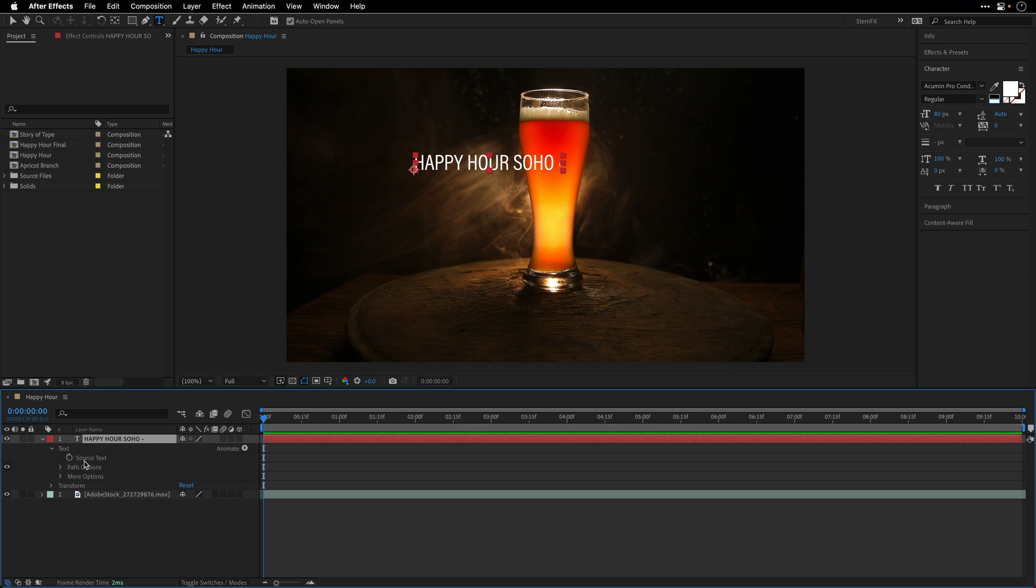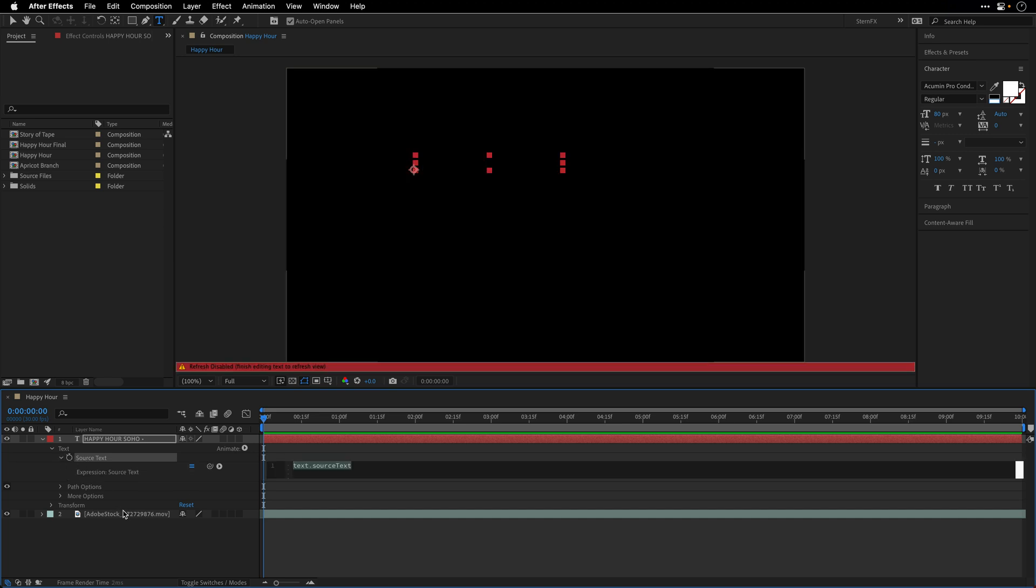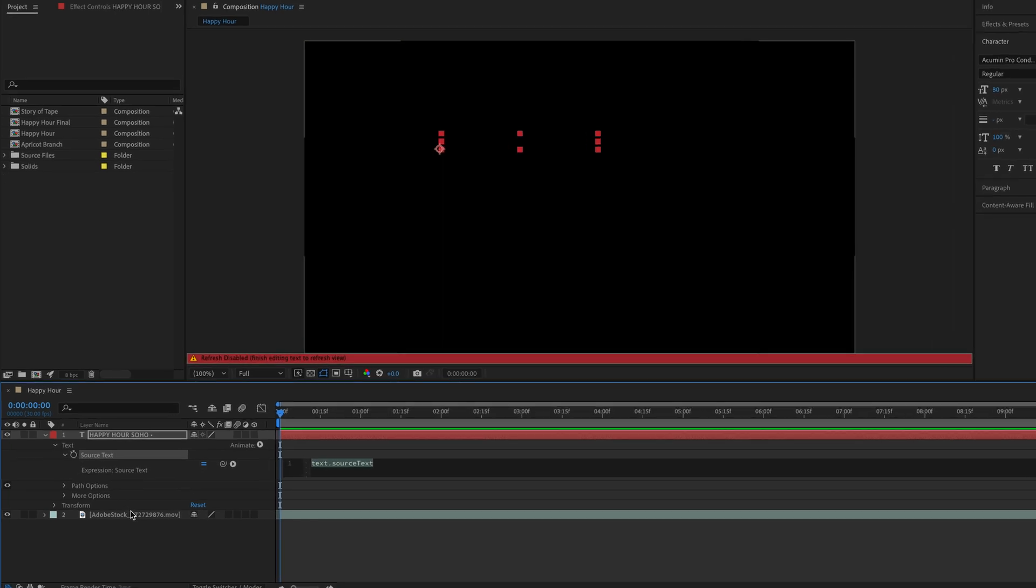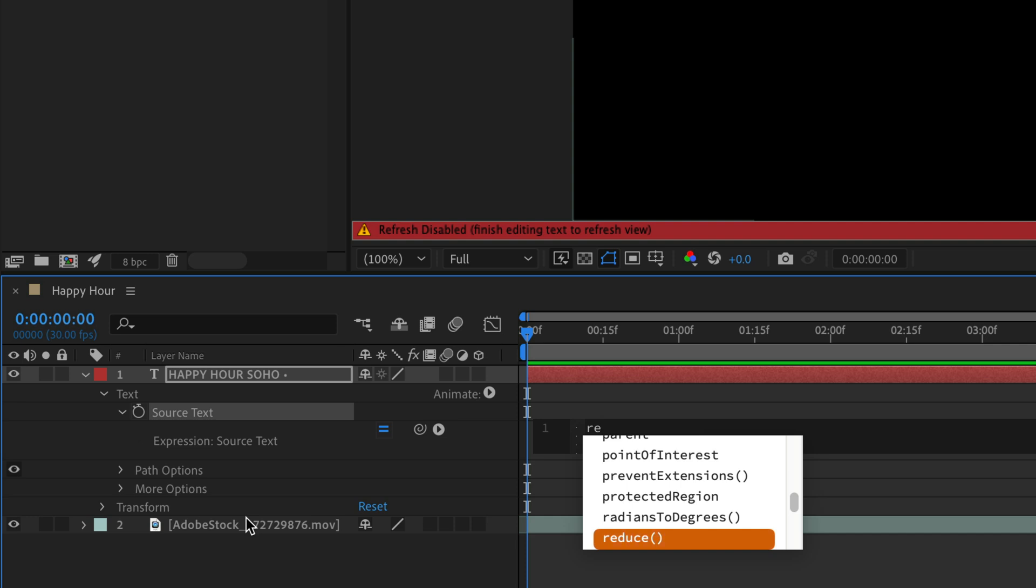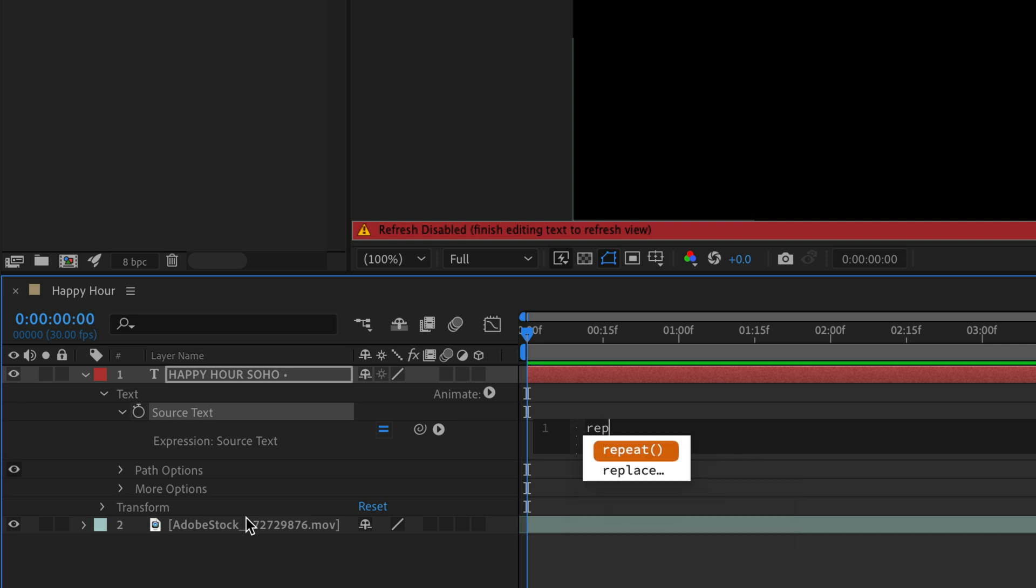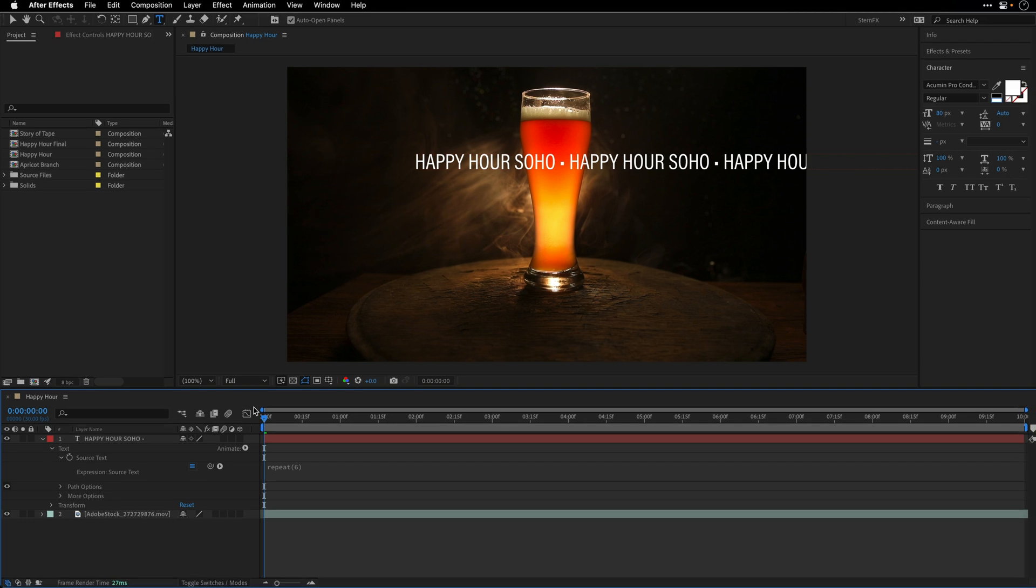I'll hold down Option, Alt on Windows, and click on the stopwatch to enable an expression. I'll start to type the word repeat. After Effects should help me, this is the expression that I want. Inside those parentheses I'll put the digit 6, which means After Effects is going to repeat this text six times.